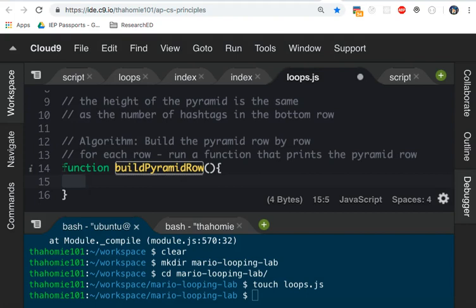So to actually run the function, we need to call the function, which I will show you in a second. But that's exactly right.